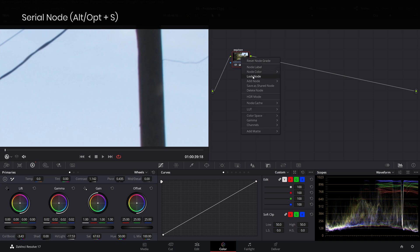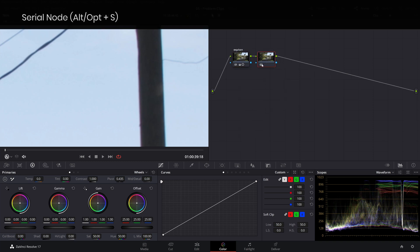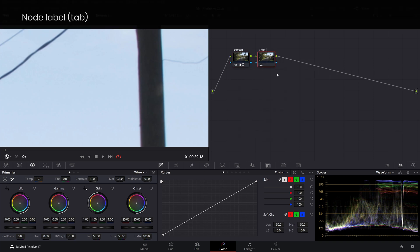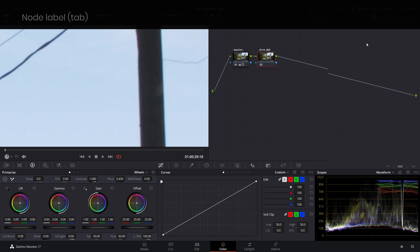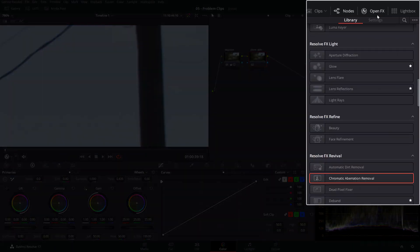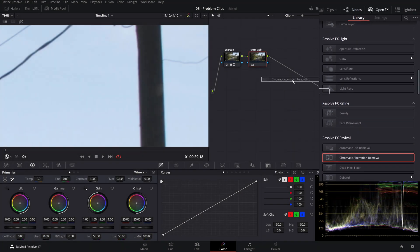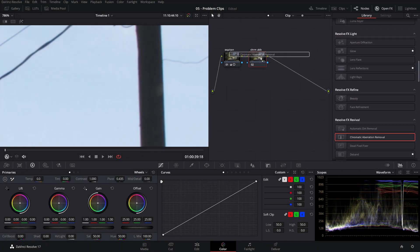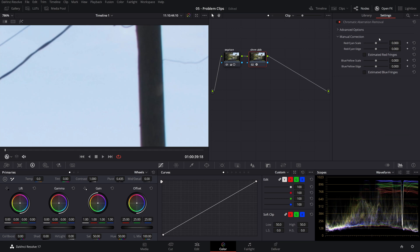To go on fixing this issue is as simple as adding a new serial node. Obviously, don't forget to label it. And again, we'll head over to the open effects tab from where we can drag the chromatic aberration removal OFX plugin over our node, which gives us some values to work with.